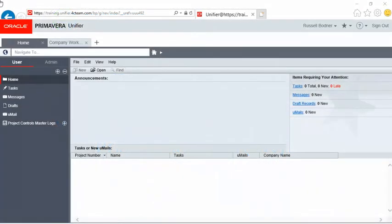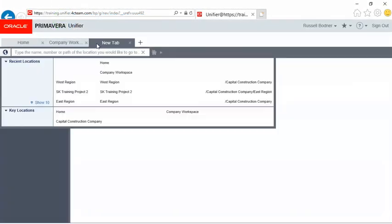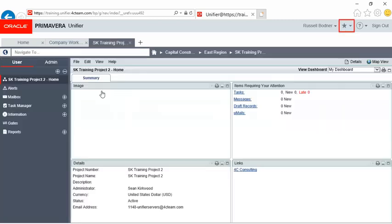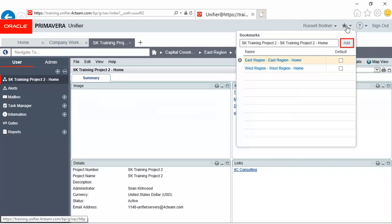First, I'll navigate to the shell to be bookmarked. Click the bookmark button, then add.